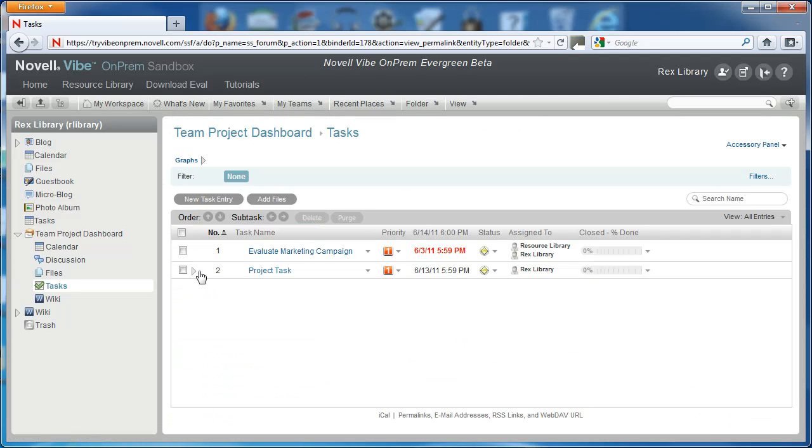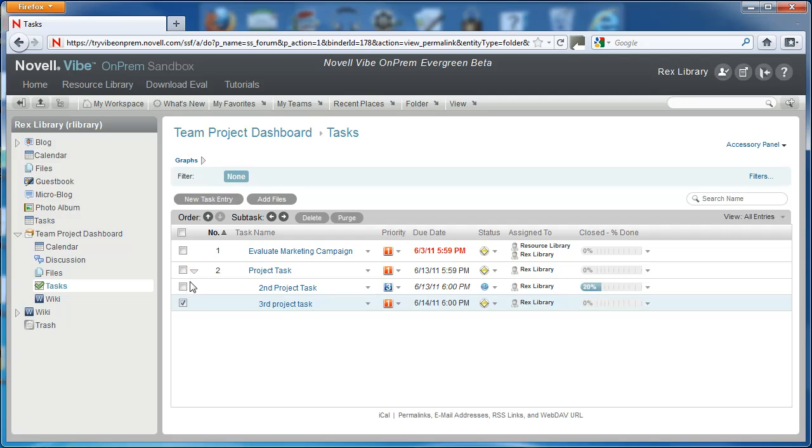So now if we expand project task, we notice it actually has an additional subtask.